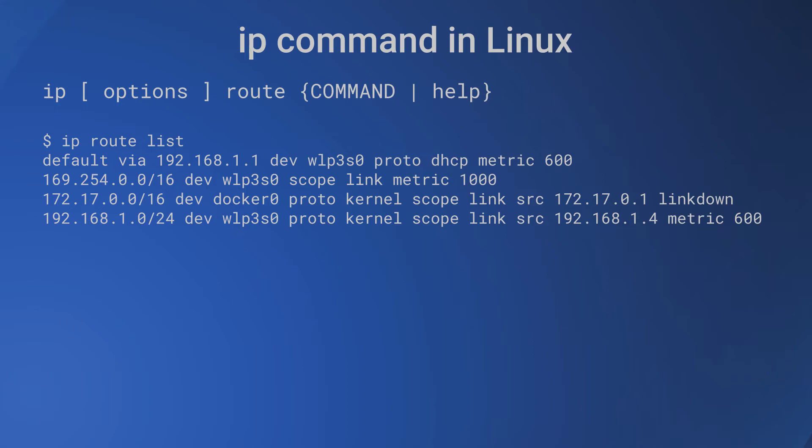The first line tells the default route is via 192.168.1.1 router. The next three routes do not have a via address, so these are for local network. The subnet 169.254.0.0 is for automatic private IP addressing if the host doesn't get a DHCP server response, so it randomly picks up an address from the subnet. The subnet 172.17.0.0 is for communication of docker's containers on the host. And the subnet 192.168.1.0/24 is the local network.